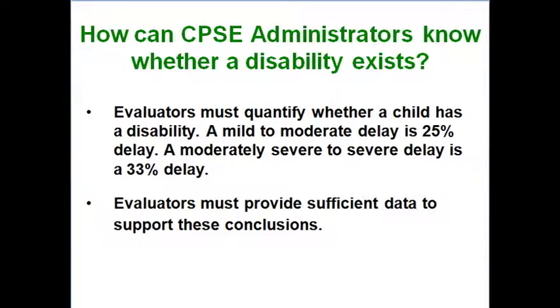A 12-month delay — then you're using age-equivalency scores, which we've talked about extensively. So let's think about the 25% delay and the 33% delay. A 25% delay is a mild to moderate delay, and a 33% delay is moderately severe to severe. A 25% delay corresponds to approximately 1.5 to 2 standard deviations, and 33% corresponds to 2 or more standard deviations. How do you know?